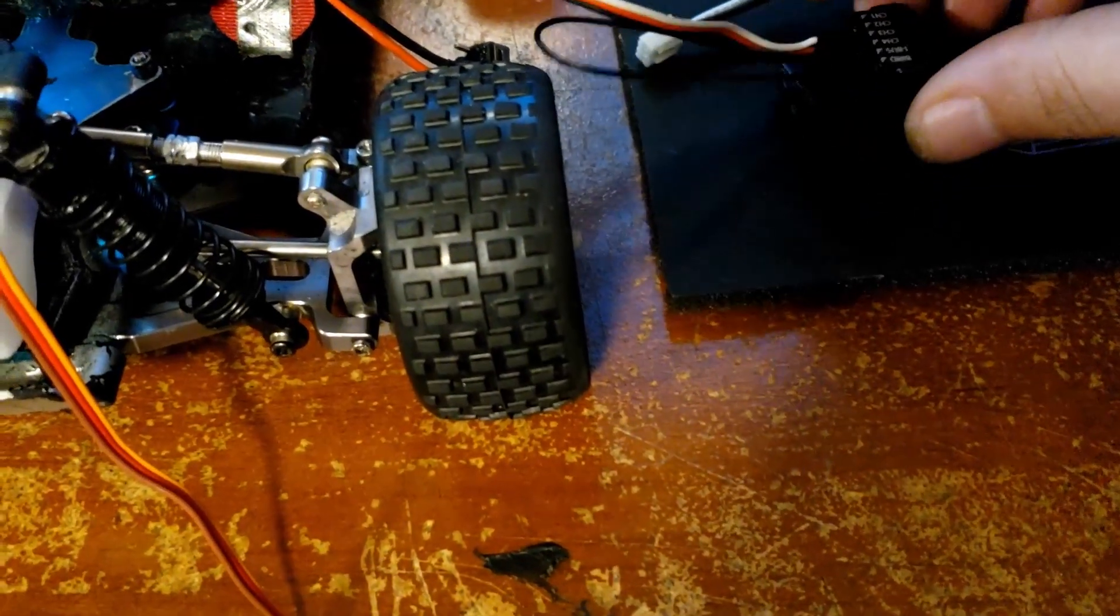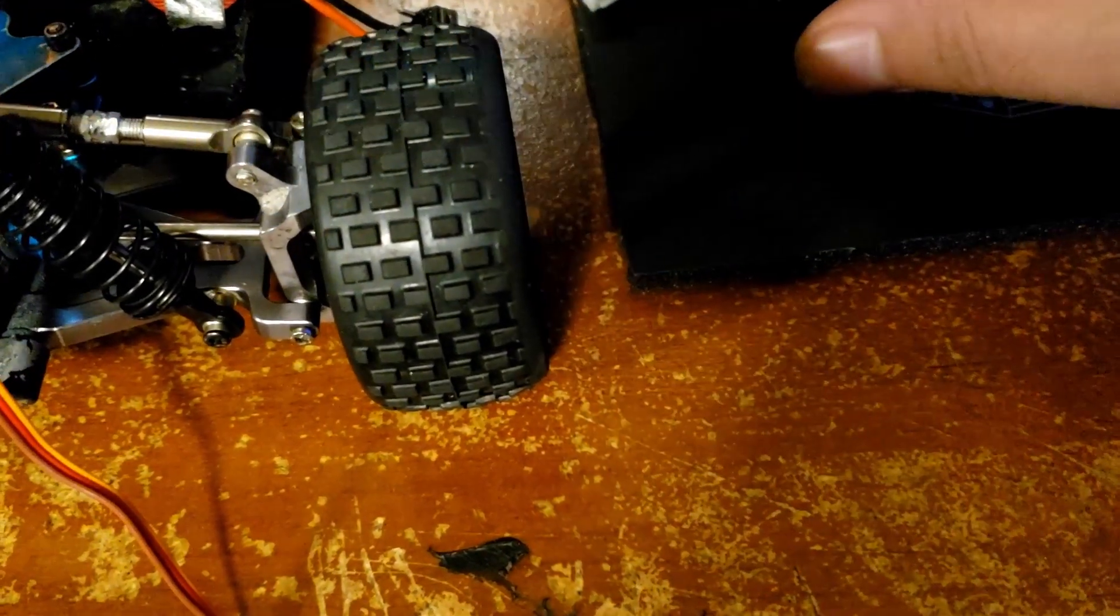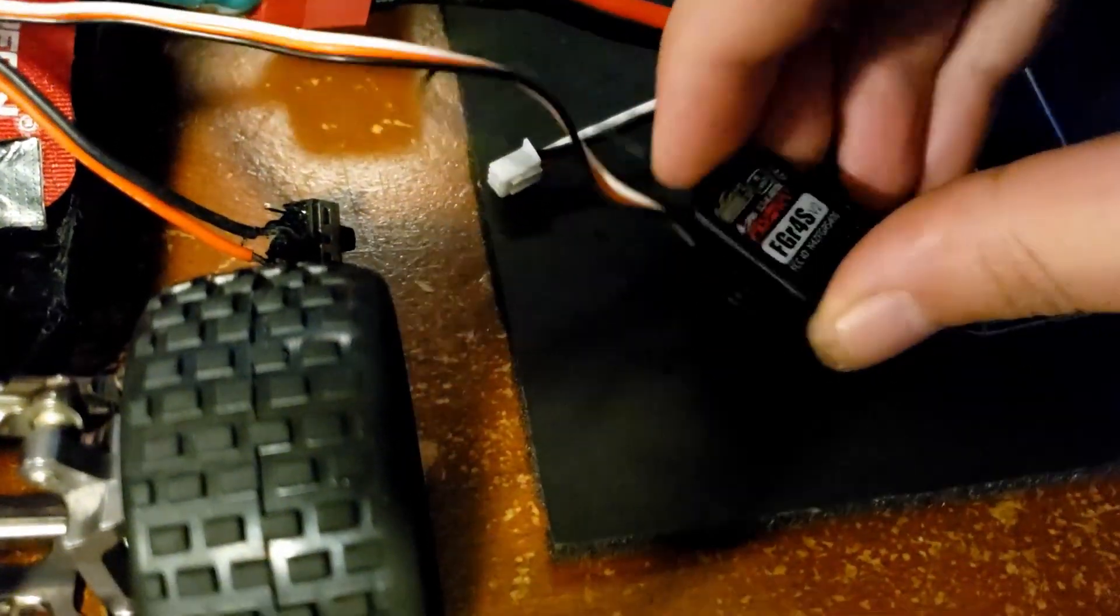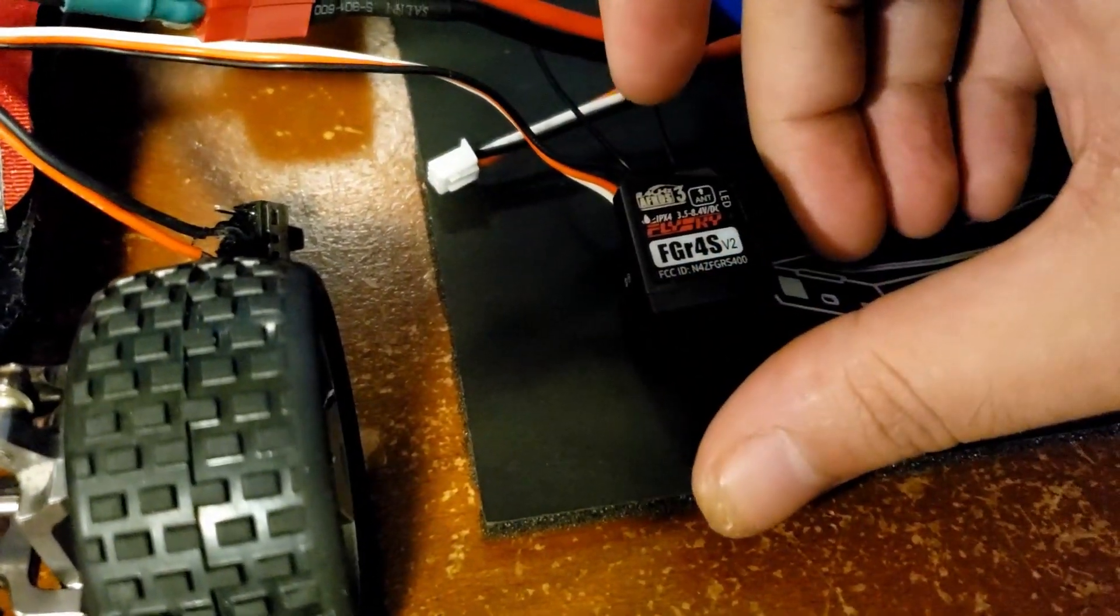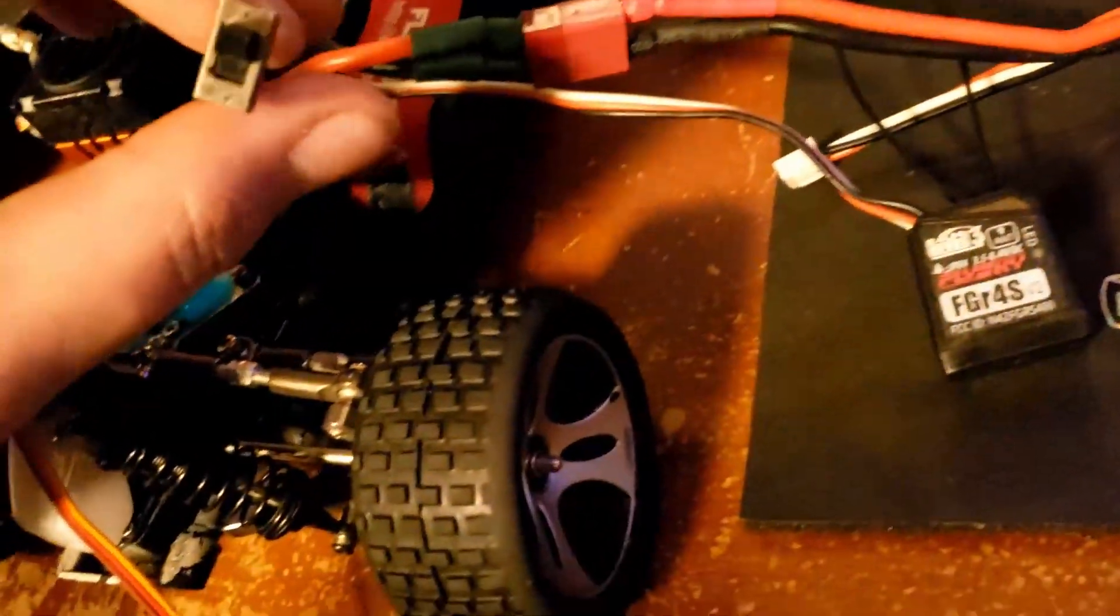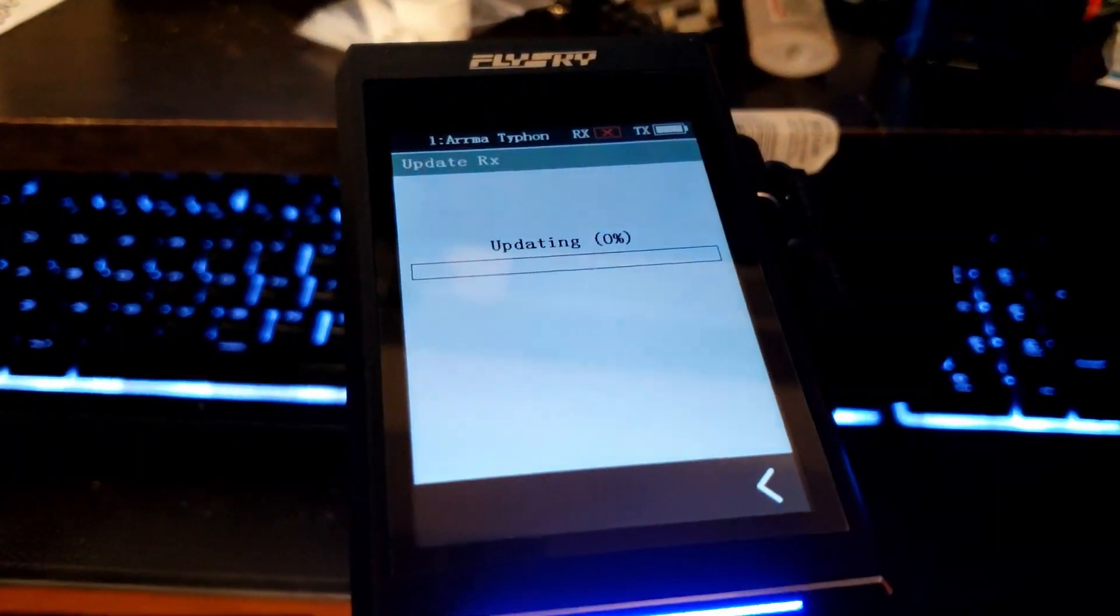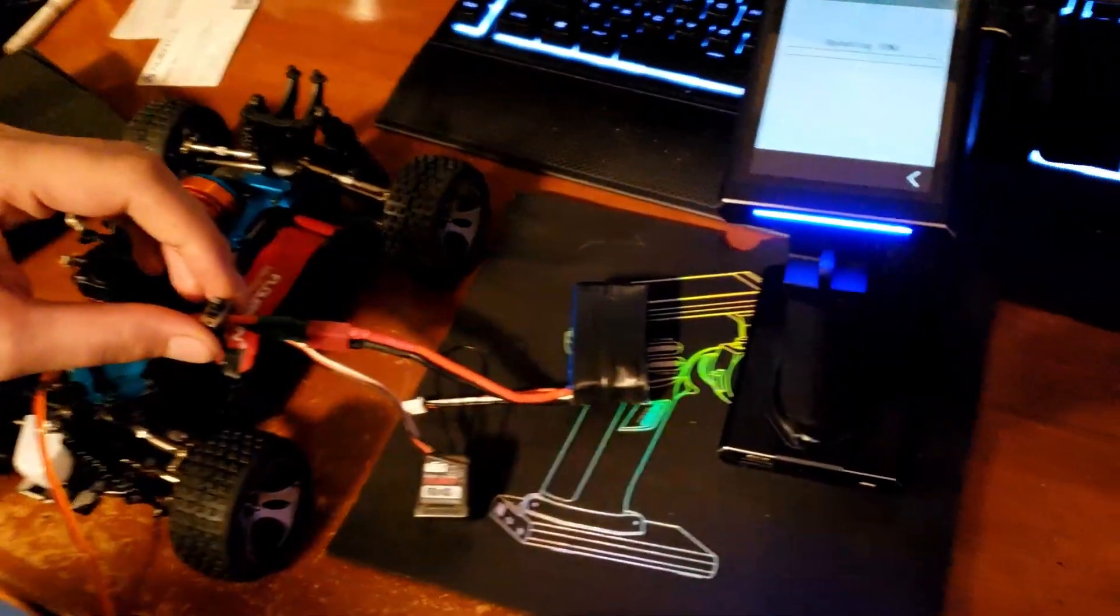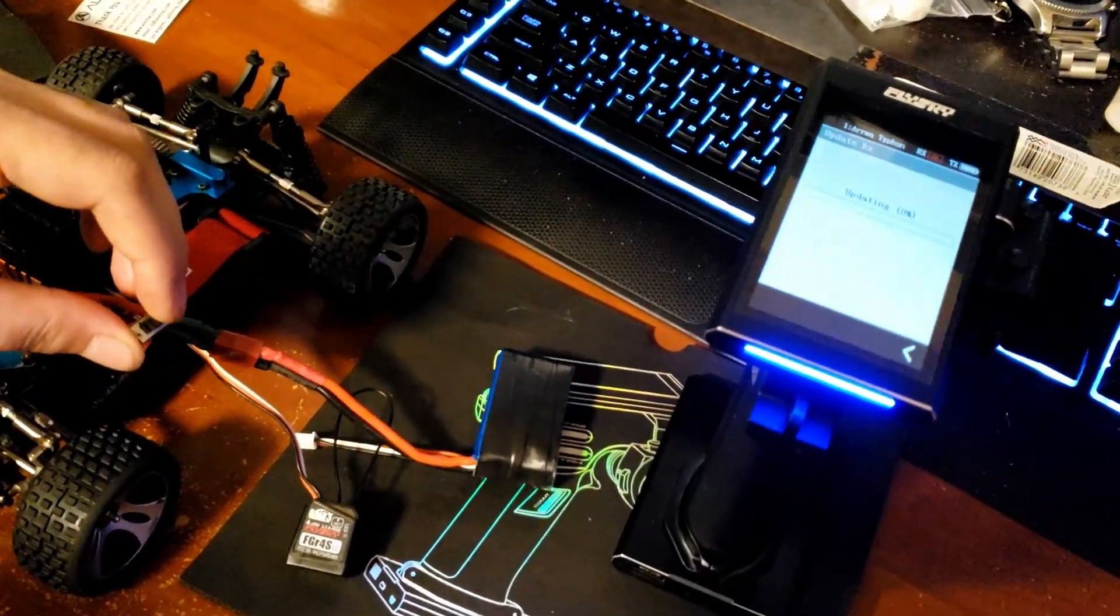That is now on channel two. Then what you do is grab a battery and plug that battery in. Then all you do is turn on your car. That's still not doing anything.